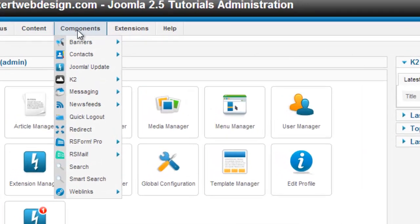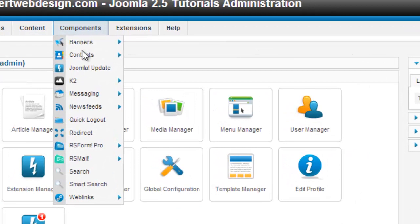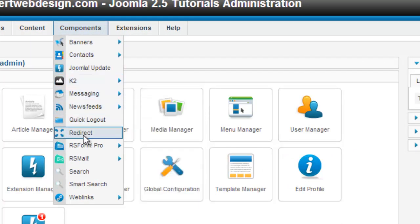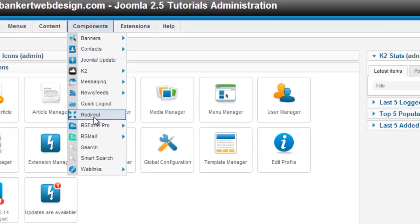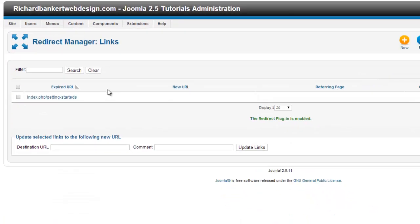Under components, you can go down and see we have a redirect. With Joomla 2.5, this is installed and enabled.